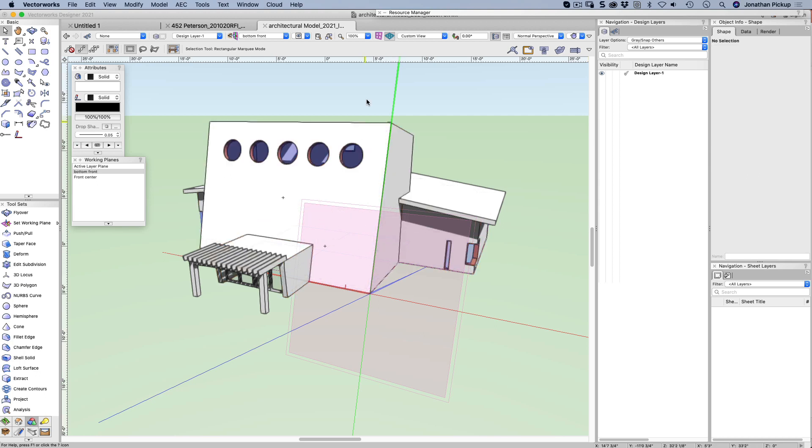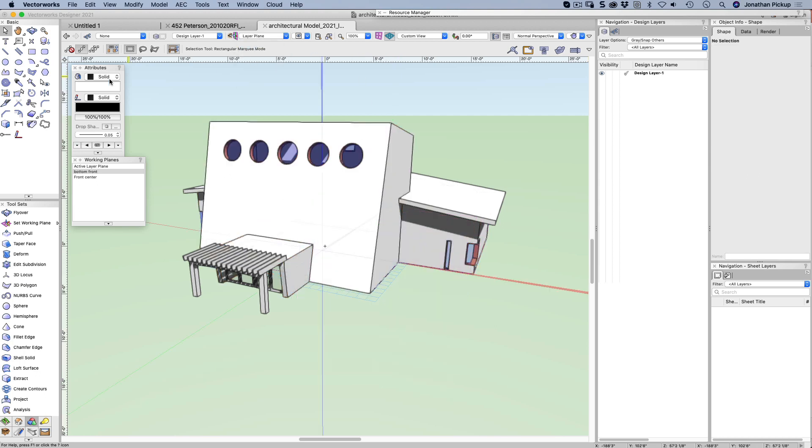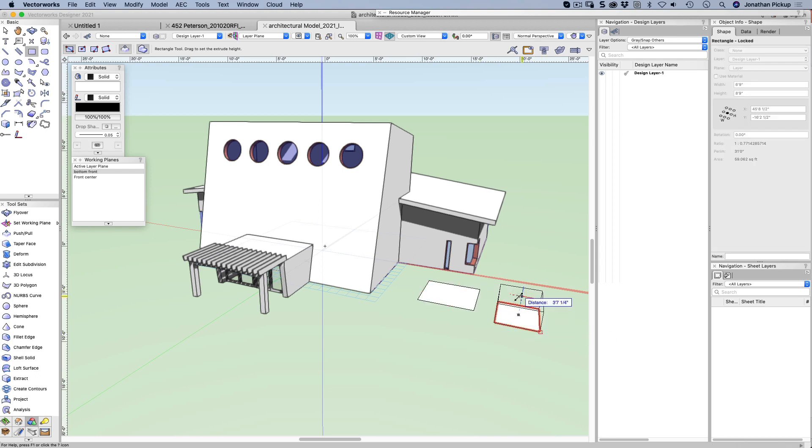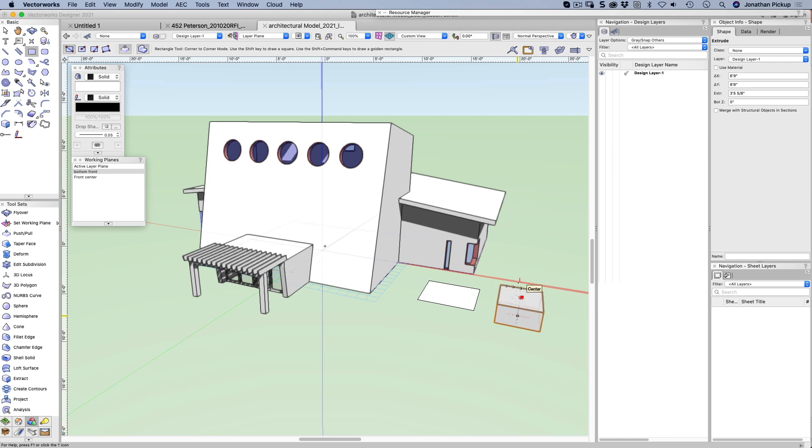Back to my layer plane. This time, I'm going to create an object like this. And I'm going to create a couple of these. One of these, I'm going to extrude. So I've got some extruded.